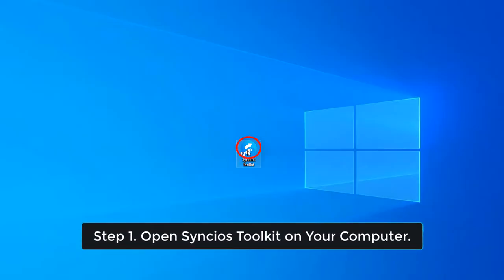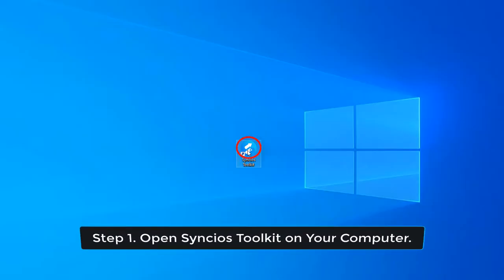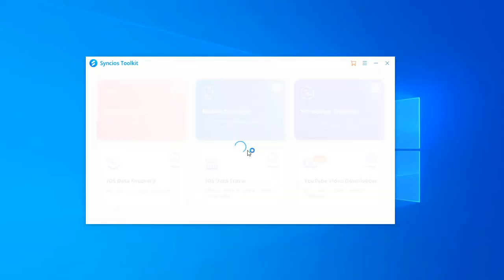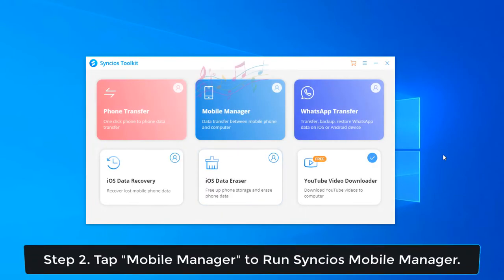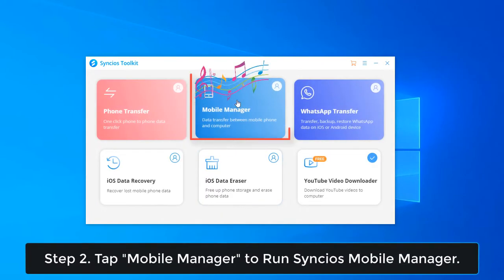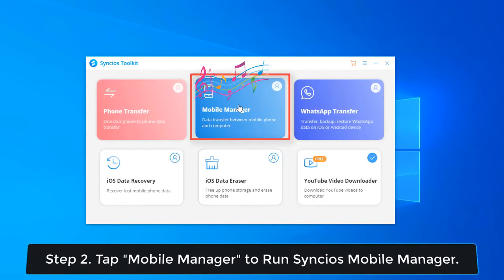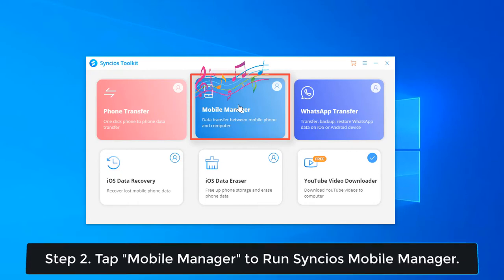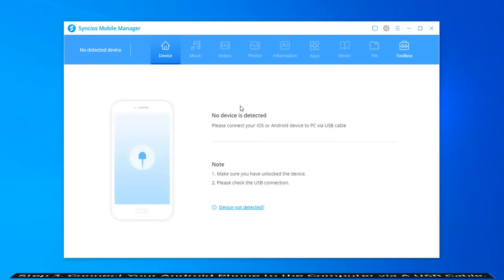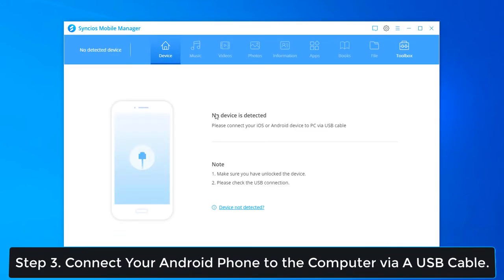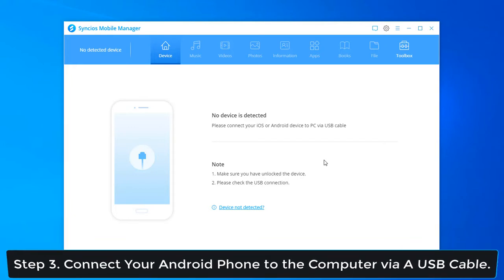Open Syncio's Toolkit on your computer. Tap Mobile Manager to run Syncio's Mobile Manager. Now, connect your Android phone to the computer via a USB cable.